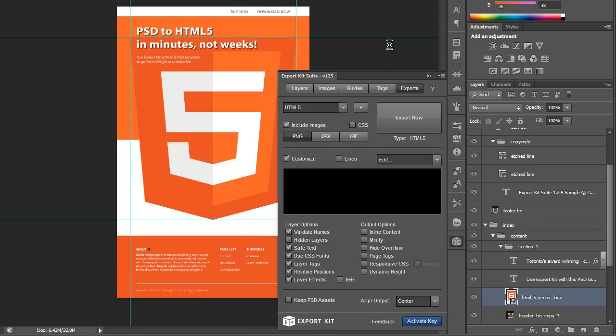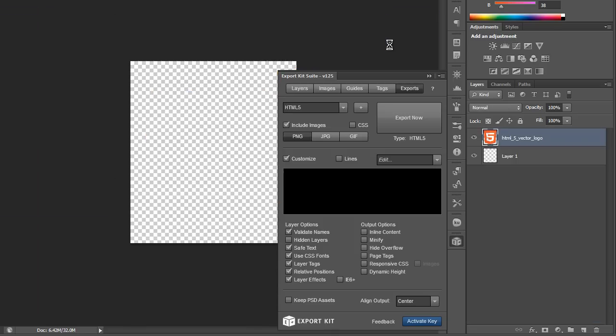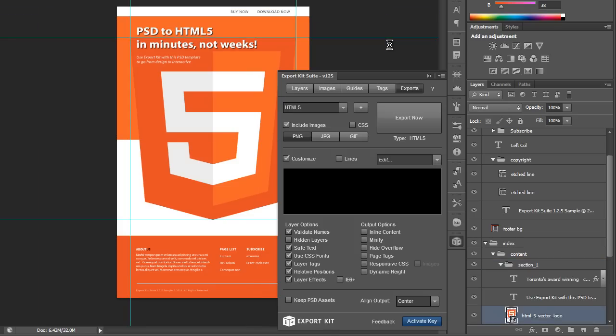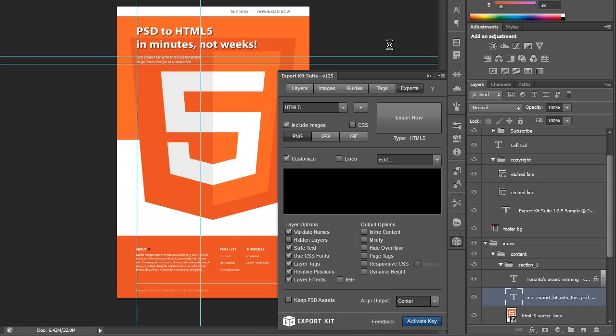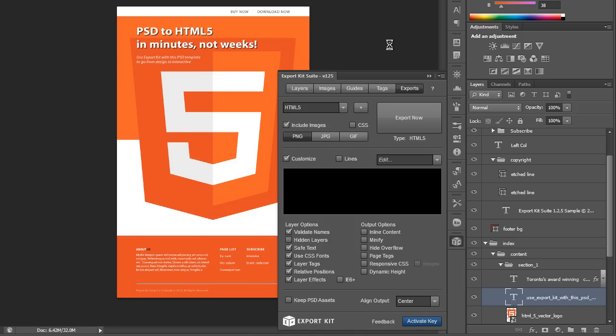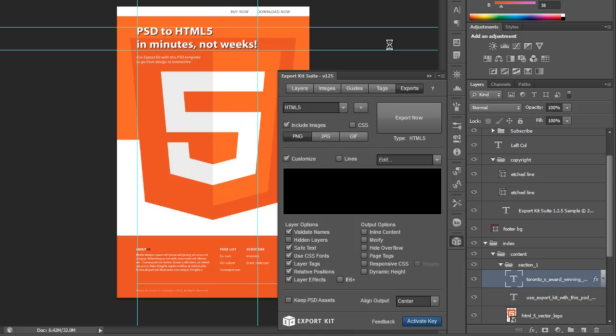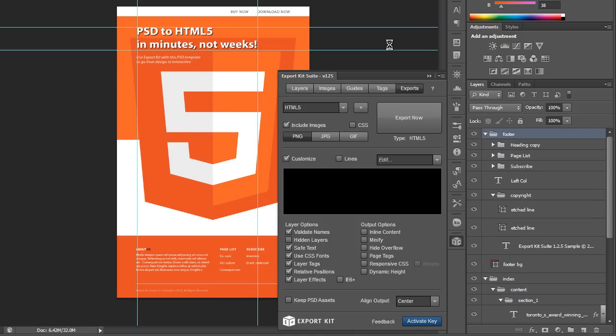And also with our custom layer tags where you can further enhance your actual export by adding additional elements to the output.